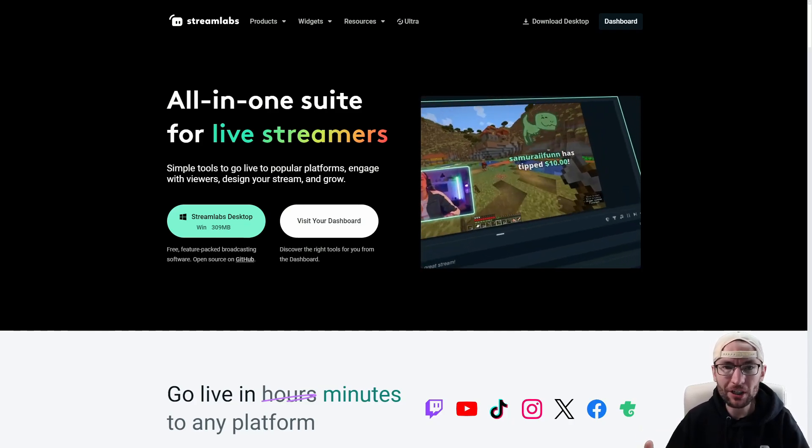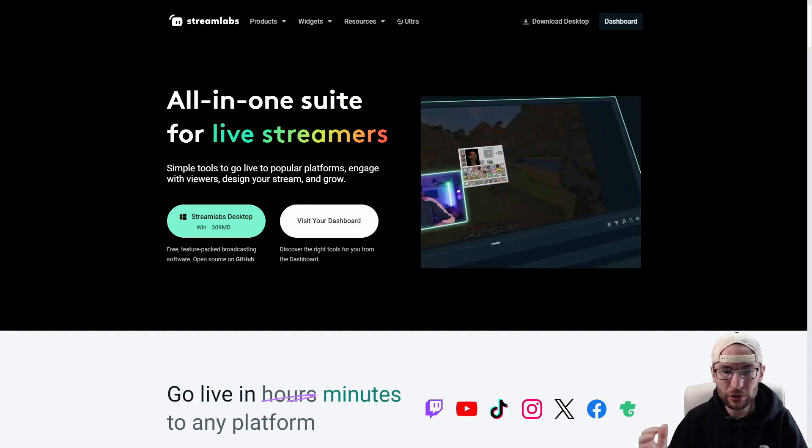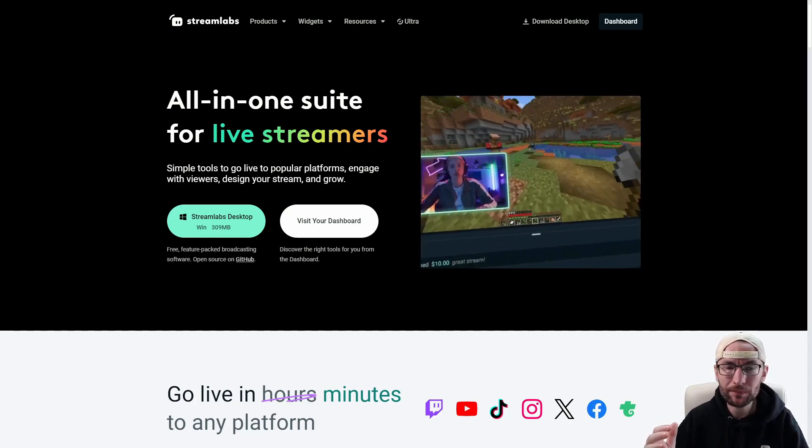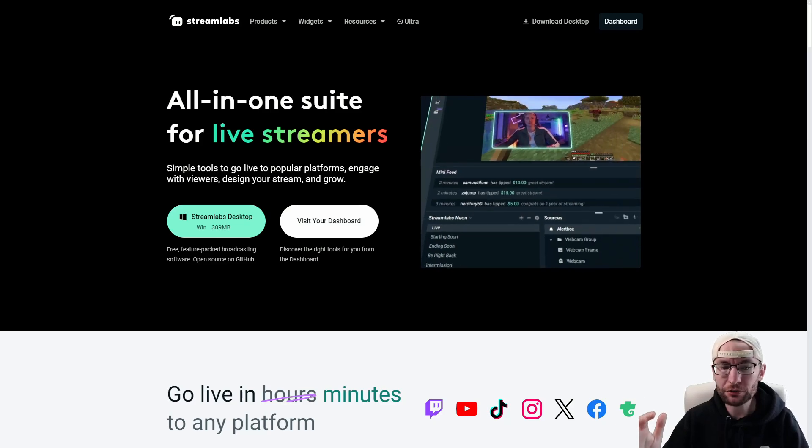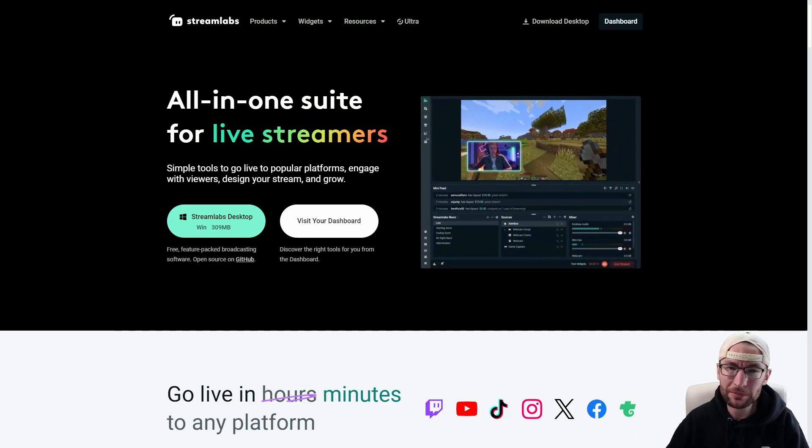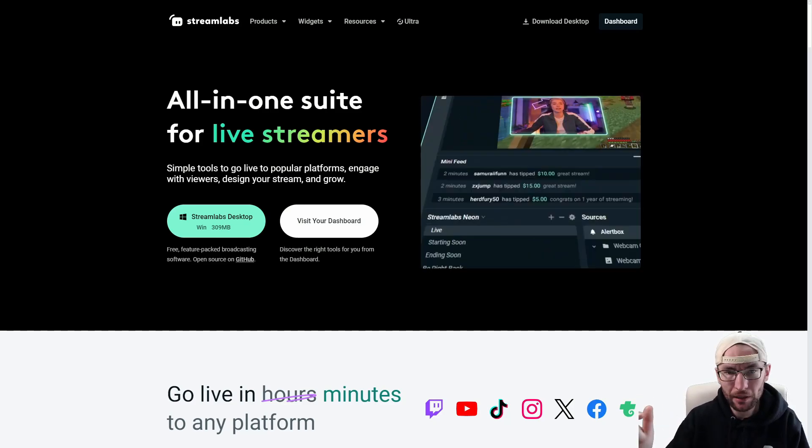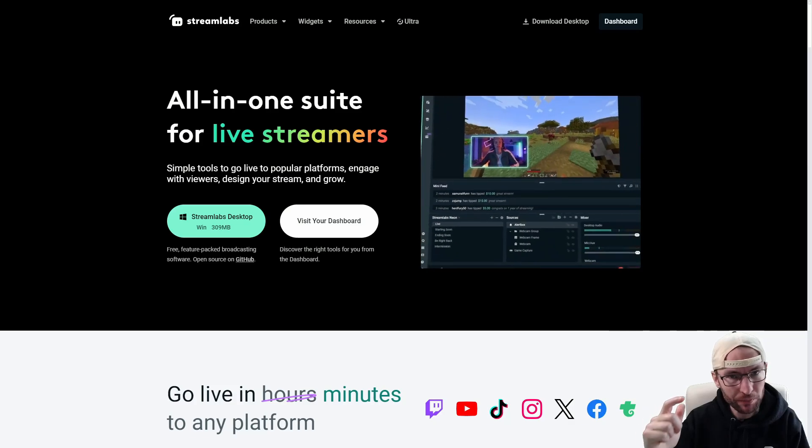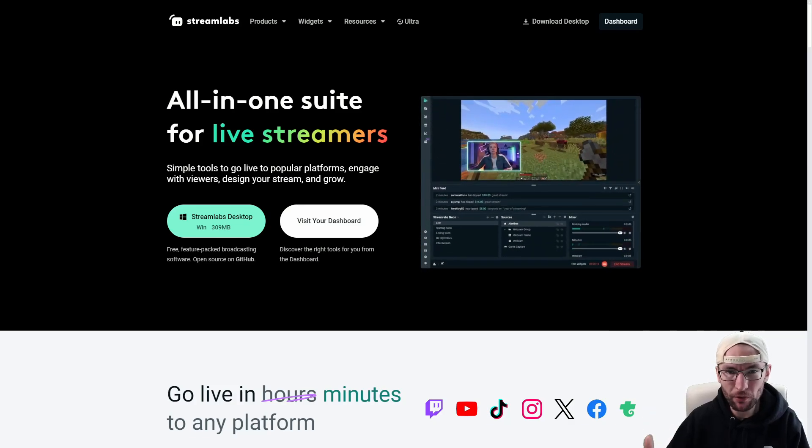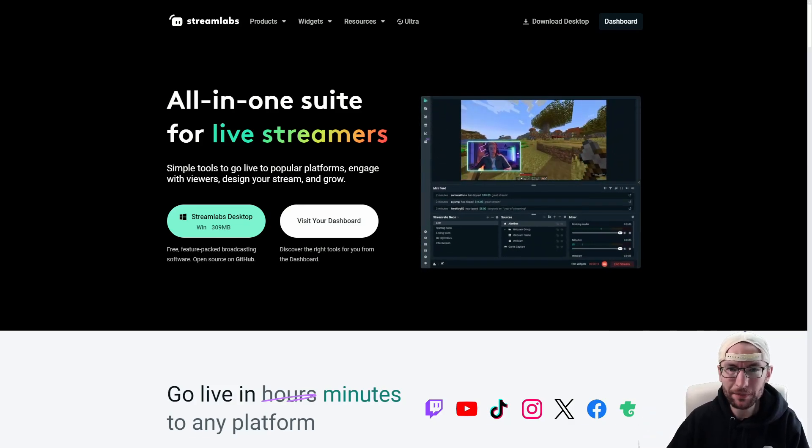And of course you're going to start on streamlabs.com. I'll put a link in the description and just download Streamlabs desktop. I'll be using Windows, but this does work for Macs as well.